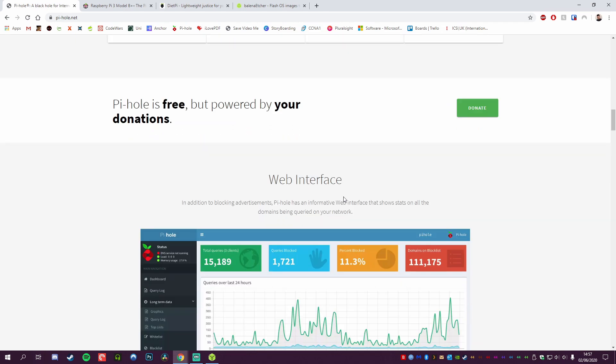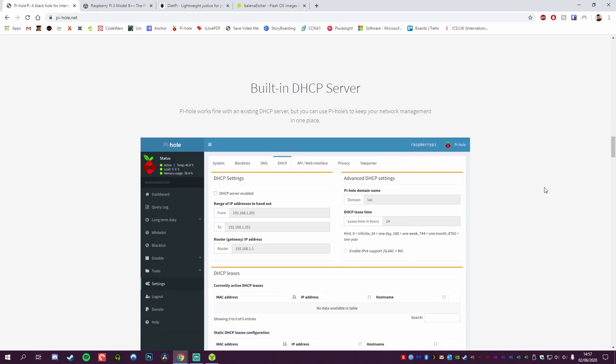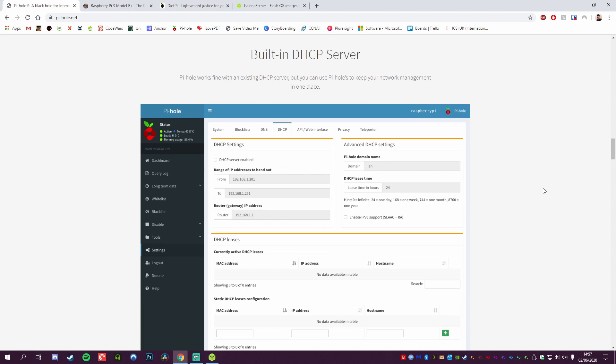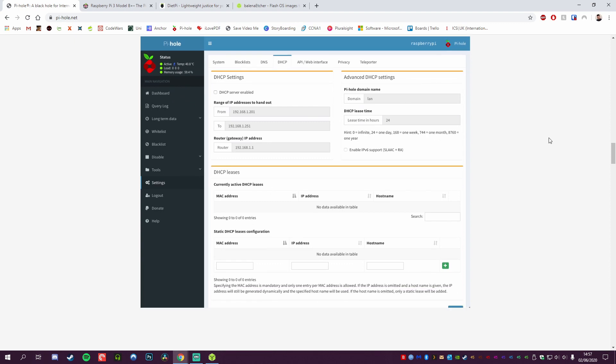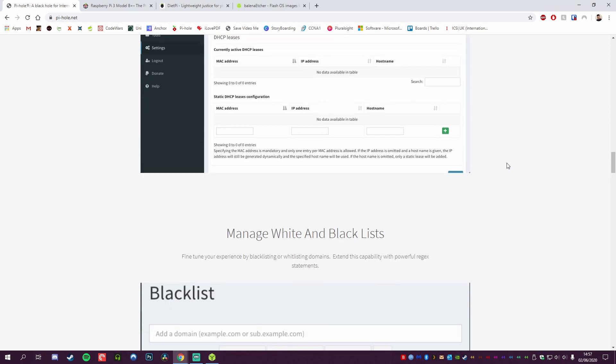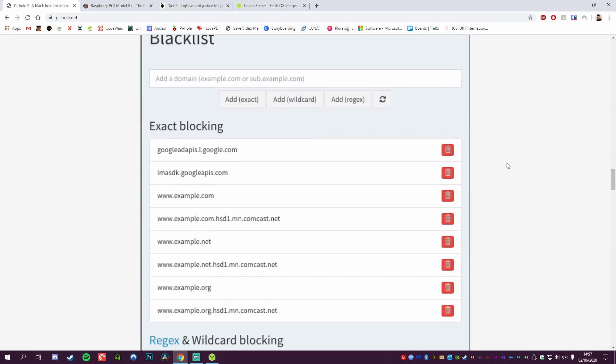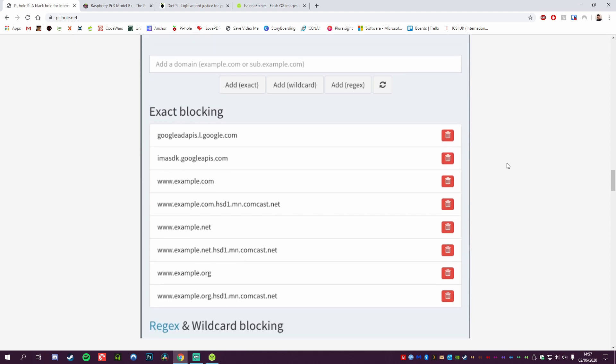The cool thing about this is it gives you so many options for its web interface. You can basically monitor more or less everything. In this example, you get your total queries, queries blocked, percentage blocked, domains on block list, and it shows you in a nice broken-down view. It's got built-in features for being a DHCP server, so if you'd rather that your Pi-hole allocate your IP addresses on your network, it can certainly do that. You can manage your whitelist and blacklist, so you can amend that if you want specific websites to show ads or block ones that are really annoying.